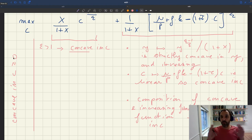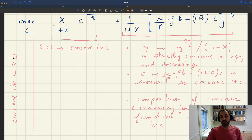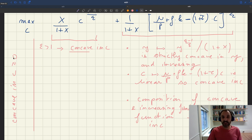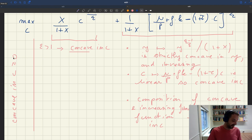Here we're maximizing over all positive c's. We have a function that's concave in c, so that's just a concave maximization problem with no constraints. A necessary and sufficient condition for a global optimum is that the derivative of the function is zero. Since our function is concave, that gives us not only a local maximum, but also a global maximum.